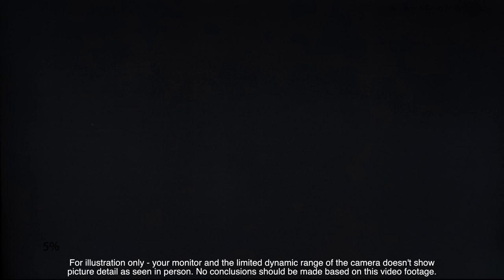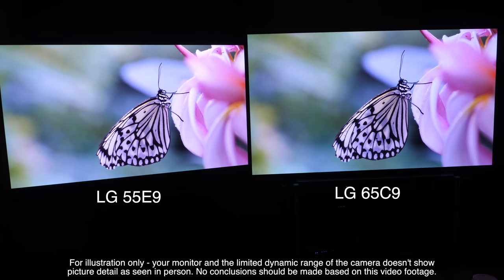Panel uniformity was also near enough identical with the E9 having the same slight banding that our C9 sample had at 5% and completely clean uniformity is seen at all stimulus points with no signs of dirty screen effect or brightness differences from edge to edge of the panel. The differences between these screens were so minimal that we doubt any consumers would be able to tell them apart.